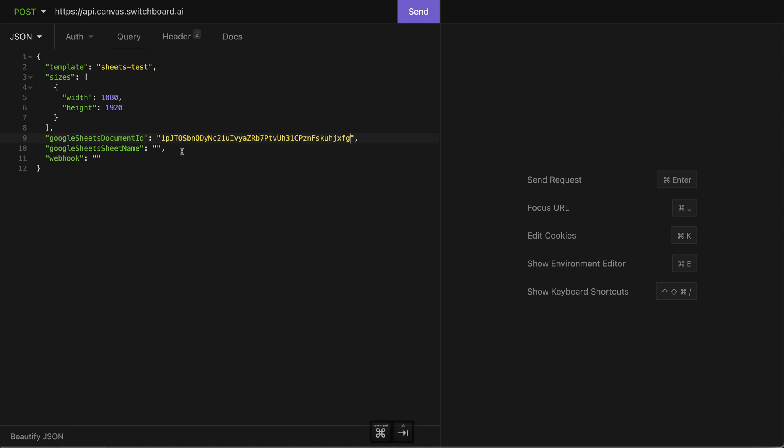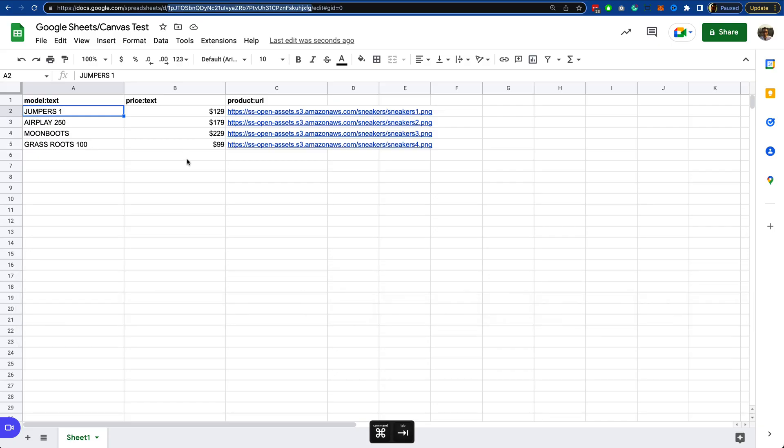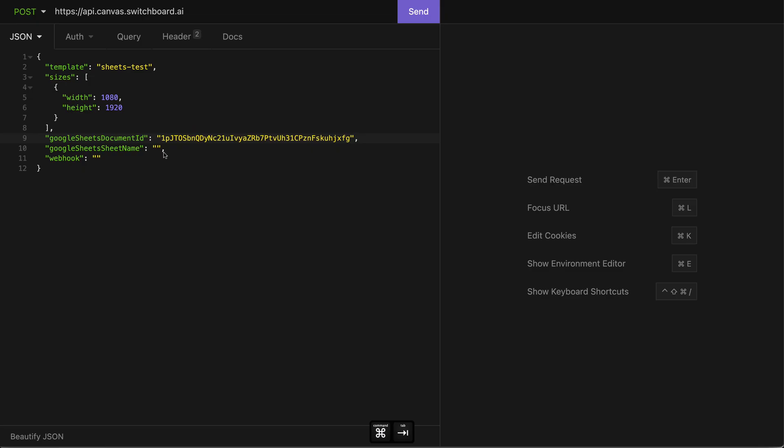So it's this long alphanumeric string that identifies what the Google Sheets document is. Now, the sheet name, thankfully, is a little more obvious. It's the name of the sheet that contains the data that you're targeting. So in there, we can just put Sheet1. Then the last thing we need is a webhook. The webhook is a URL that will be called when the processing of these images has finished. So in this case, it's going to create four images and then the results of that processing will be sent to this webhook. From there, you can take that information and do something else with it.